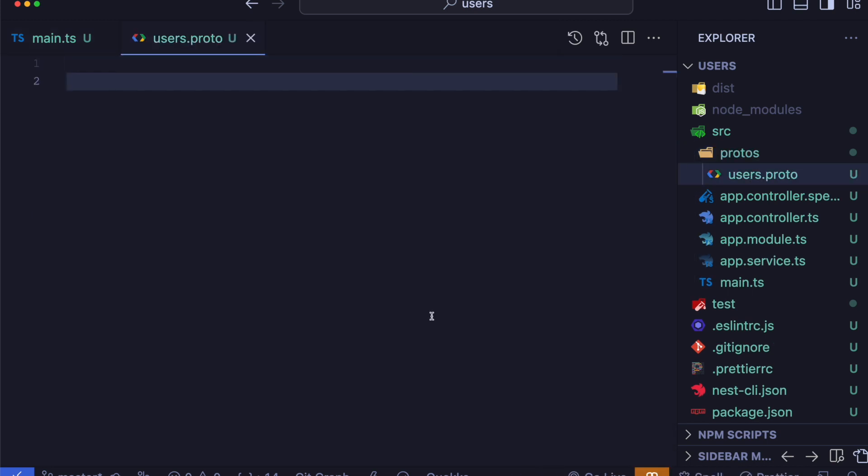In the users.proto file is written in the protocol buffer syntax, specifically version three, which is denoted by proto3.